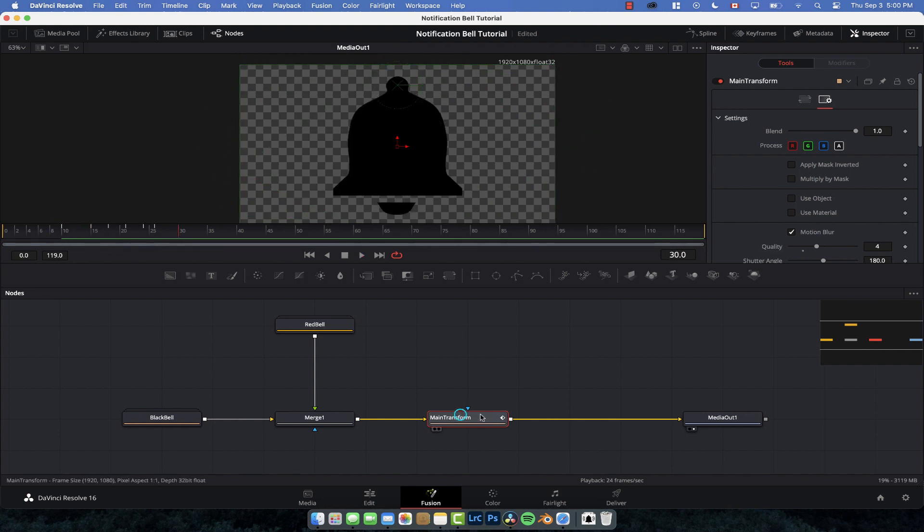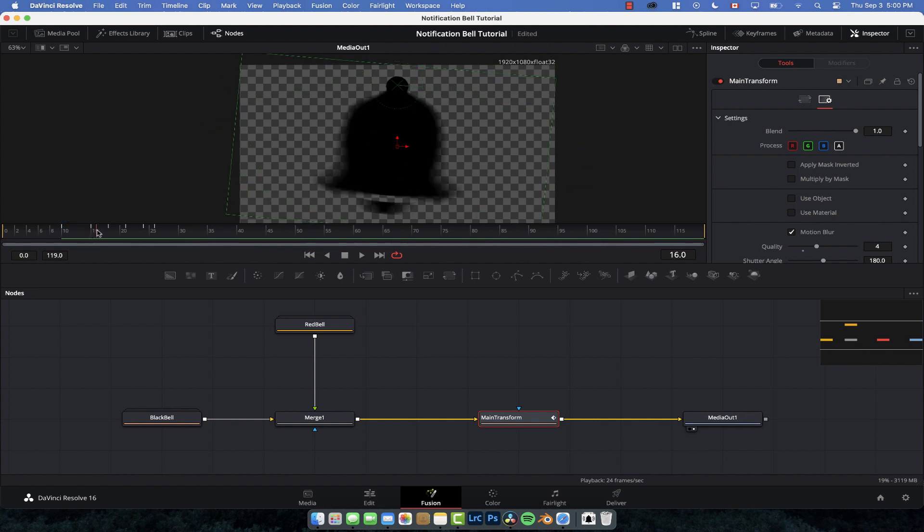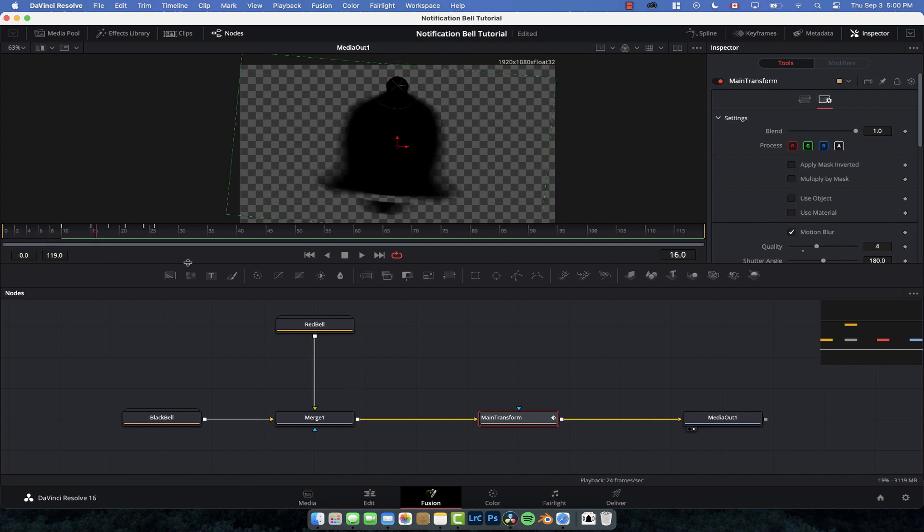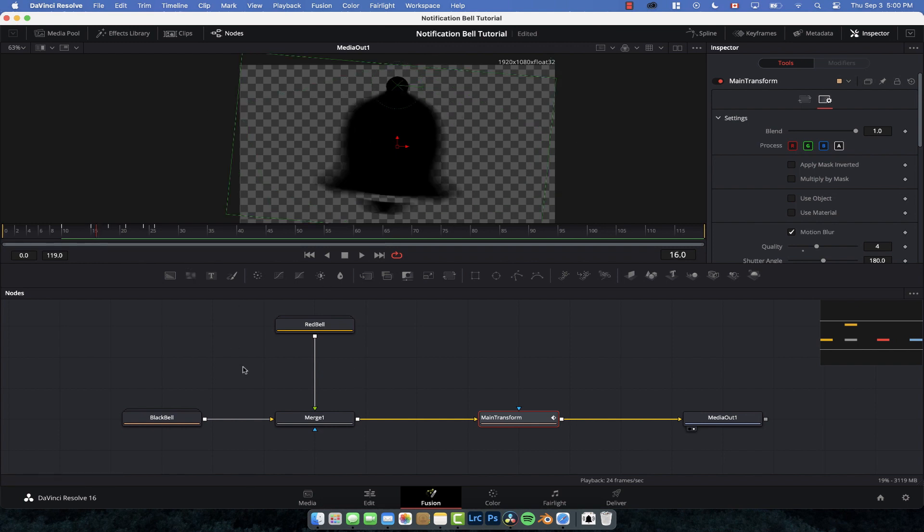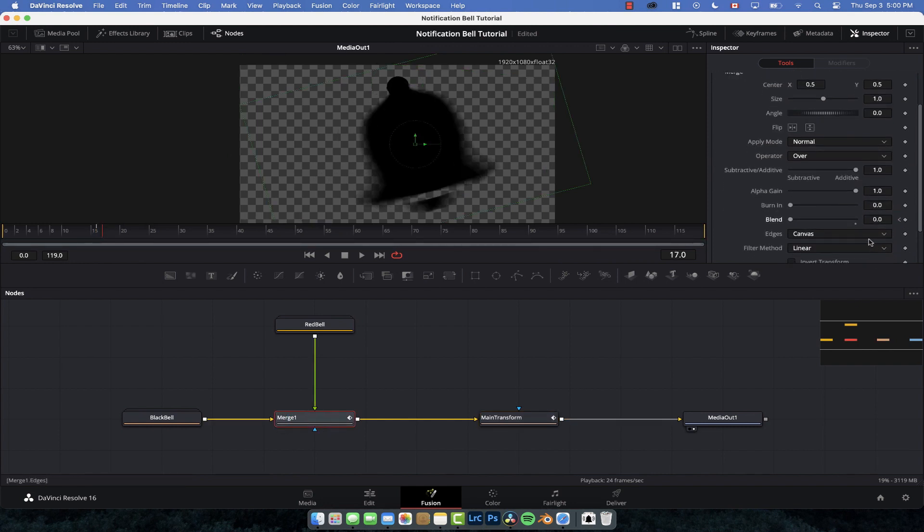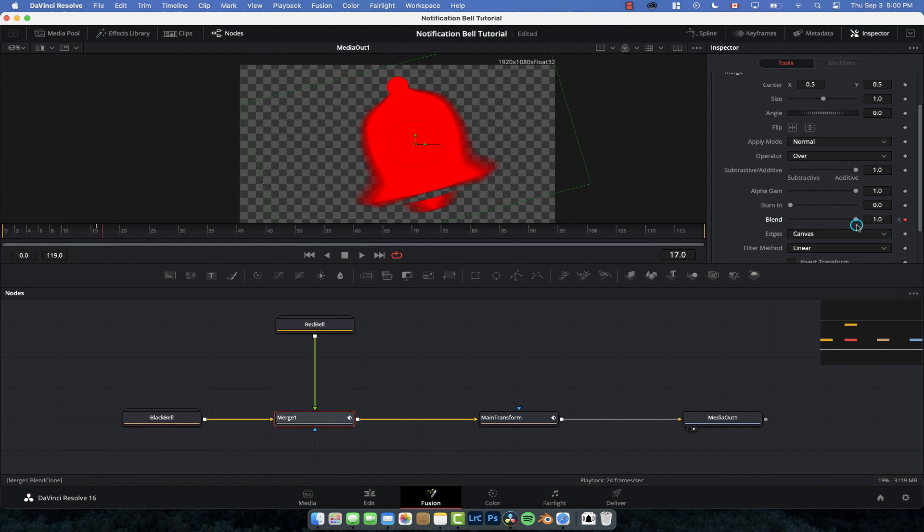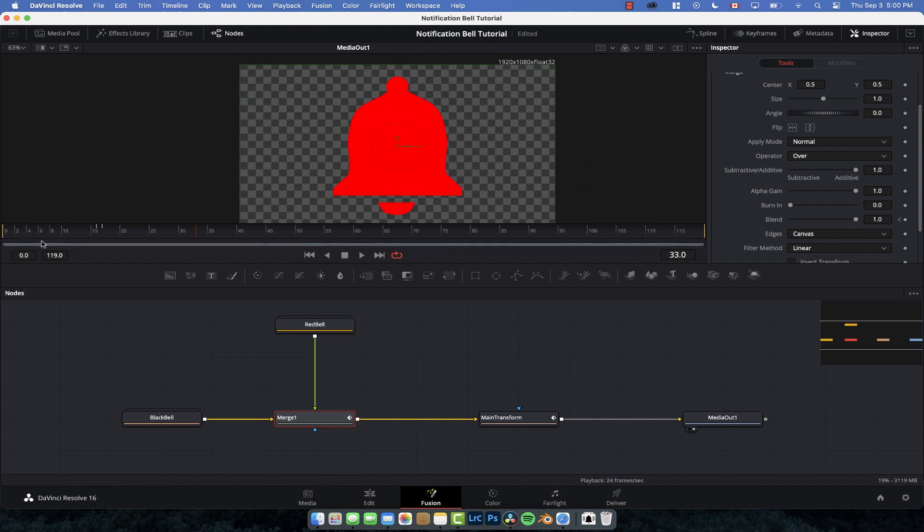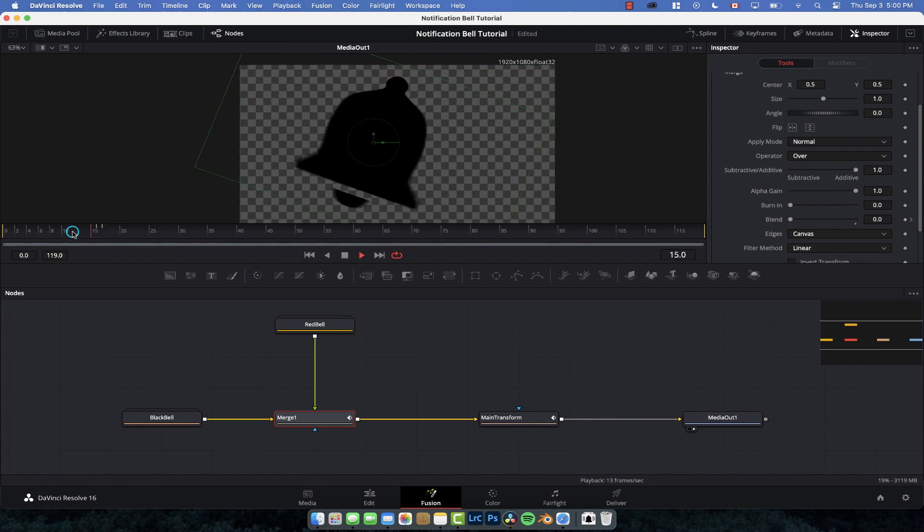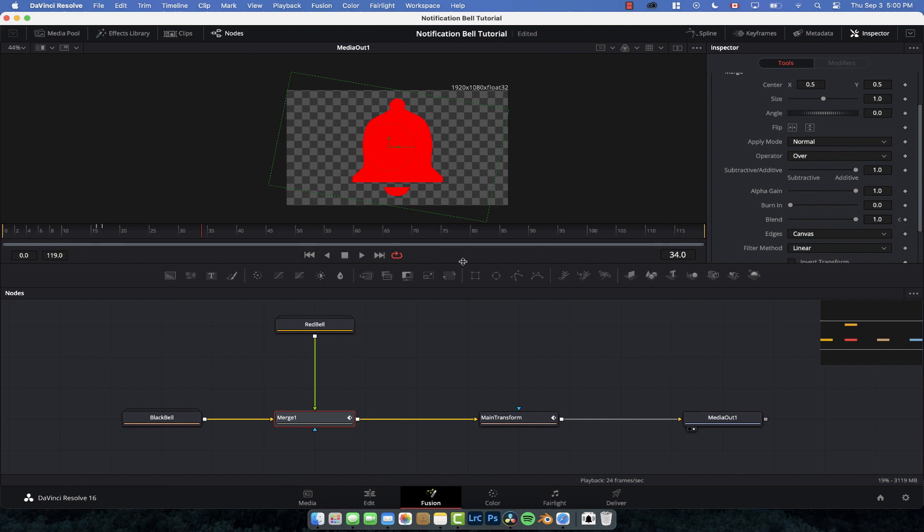Now we just want to make the red bell come in. It would be cool if it popped in about here. So we're going to select the merge node, set a keyframe for blend, move forward one frame, and then turn it on by hitting that white dot. If we don't do it over one frame, you're going to actually see it grow. I find that this way in motion looks way more believable. Like so. You just hit the notification bell, ding, you're going to get all notifications for your channel.